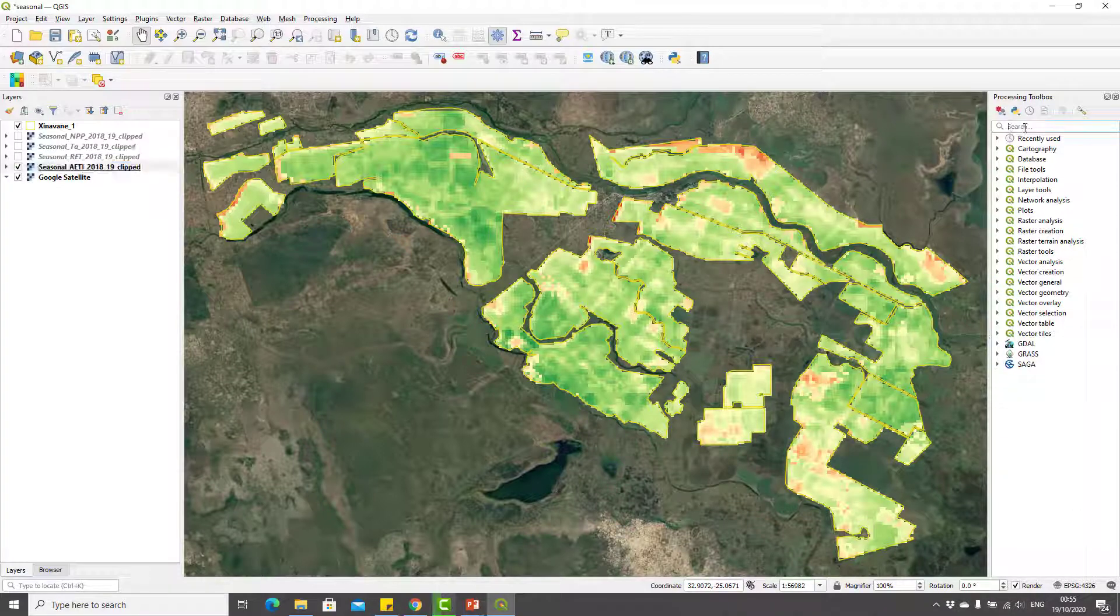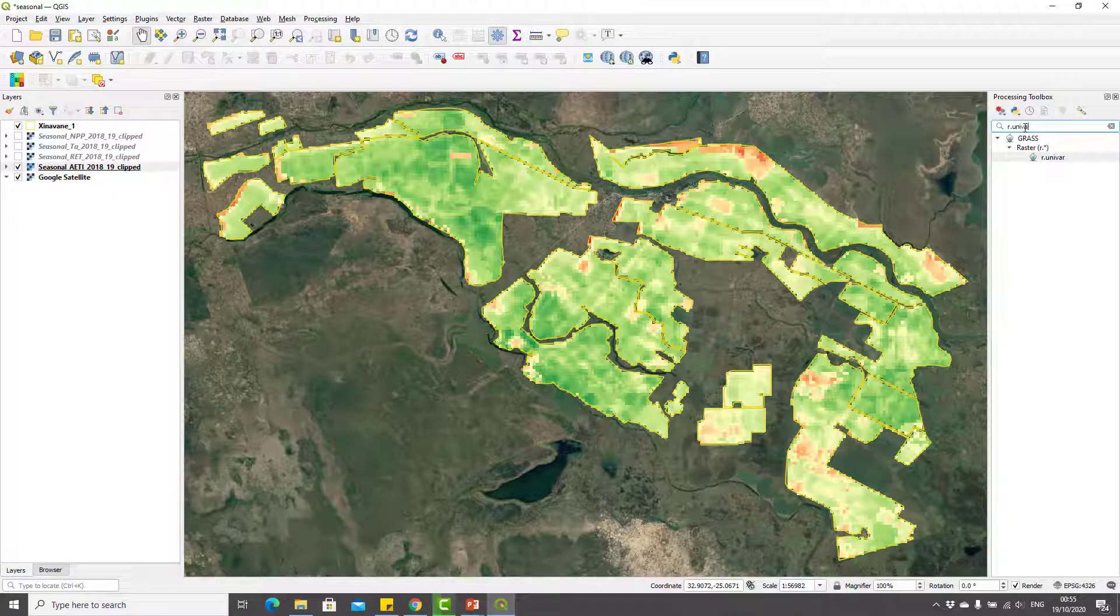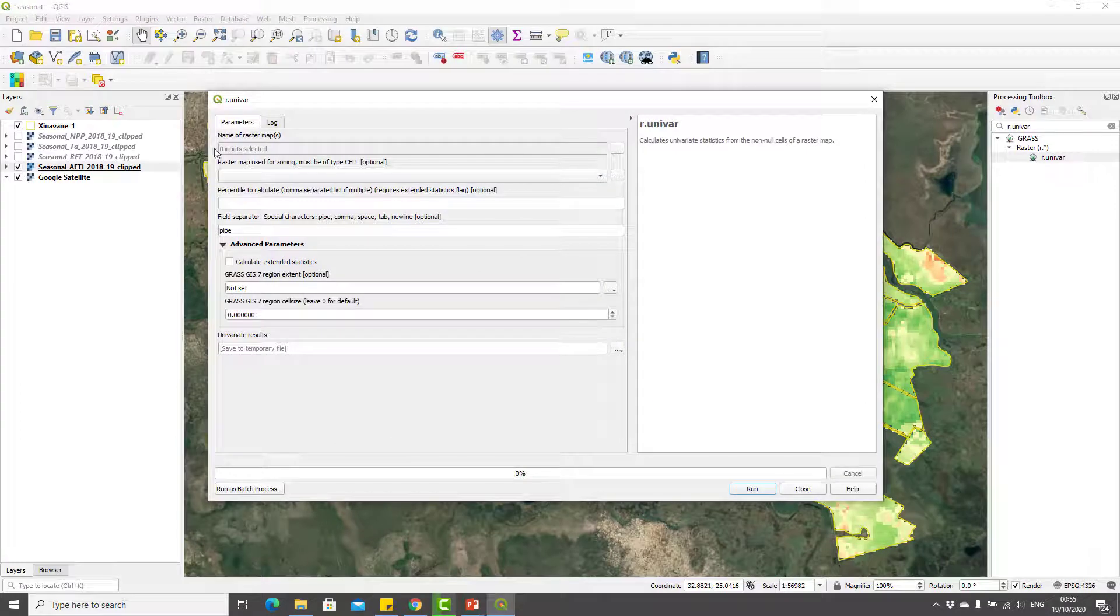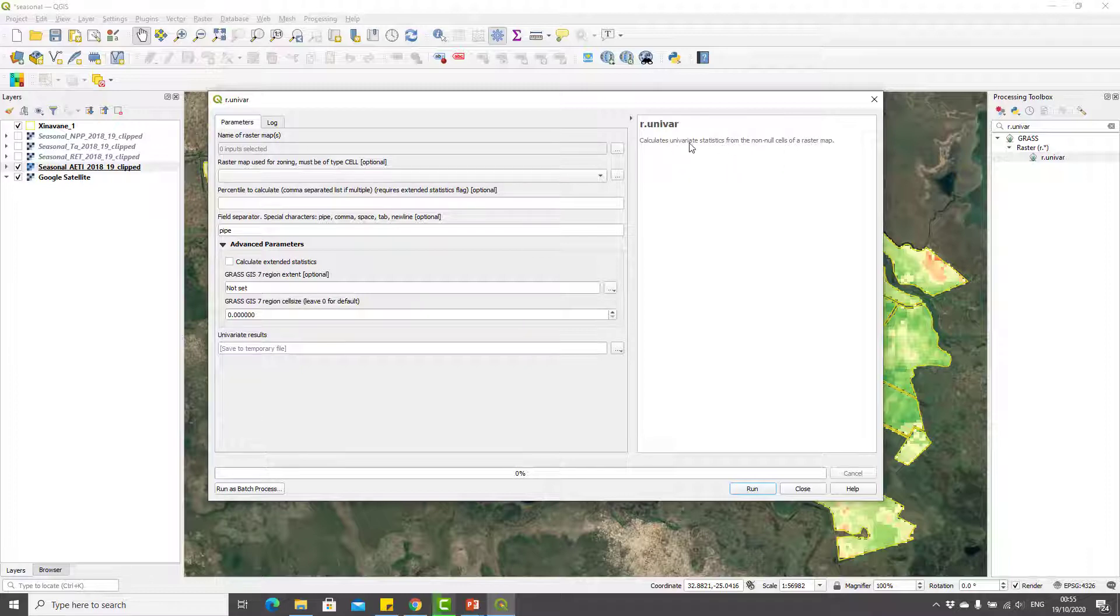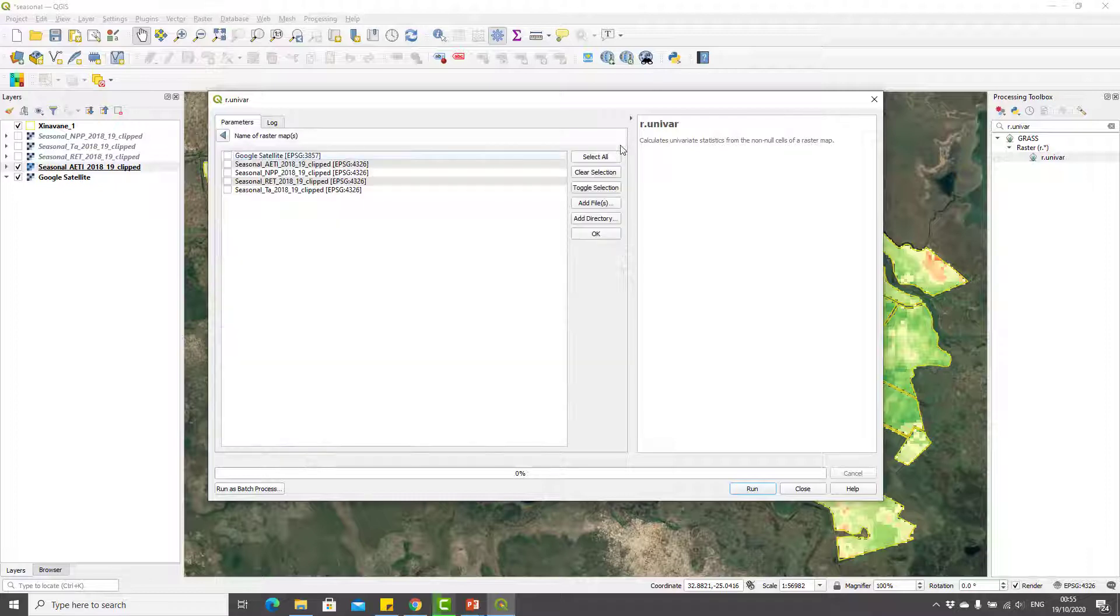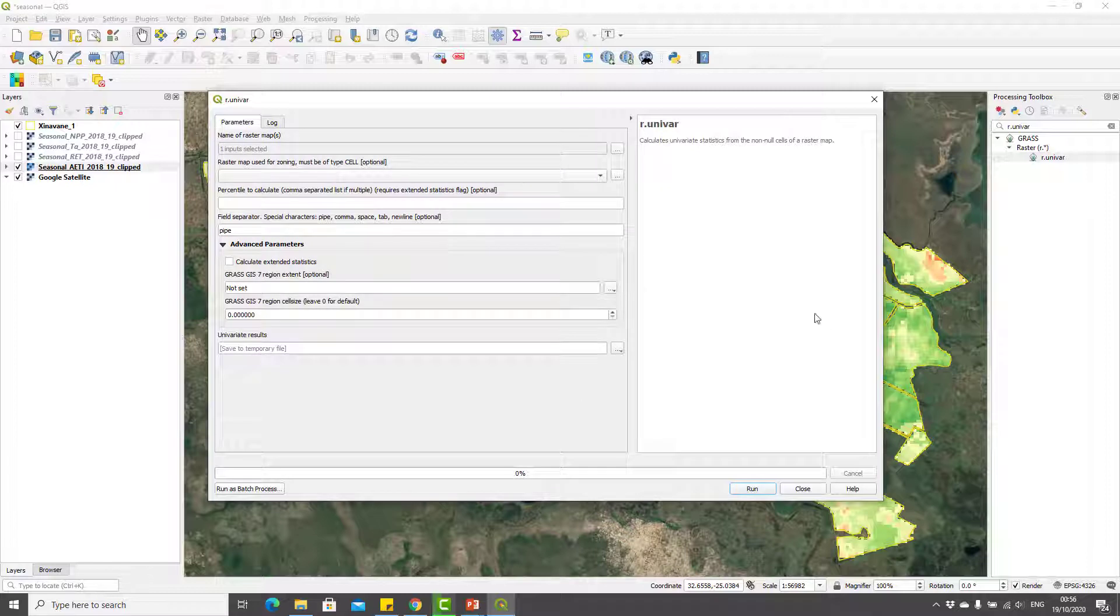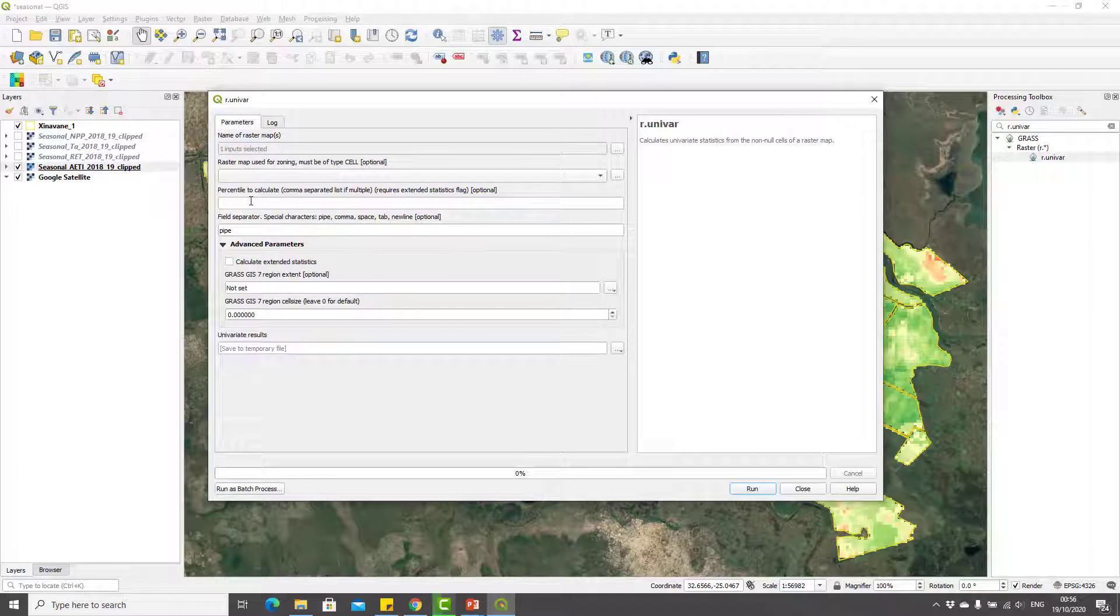As you saw, equity is coefficient of variation of seasonal evapotranspiration. This is seasonal evapotranspiration, so let us see how to compute coefficient of variation of this map. For this purpose I will use a module called r.univar. I'll go to the processing toolbox and search for r.univar. This module calculates univariate statistics from non-null cells of a raster map.